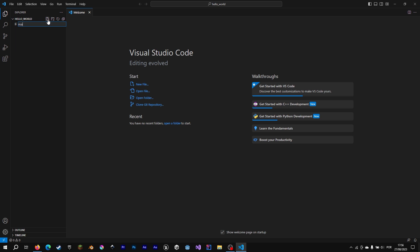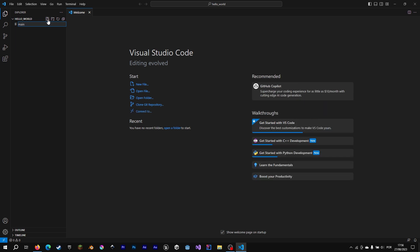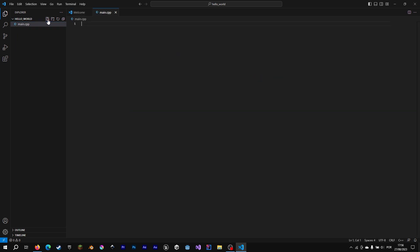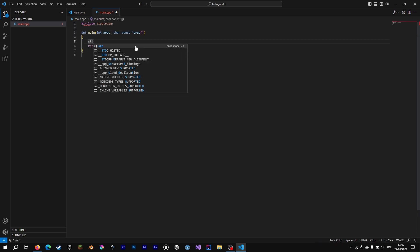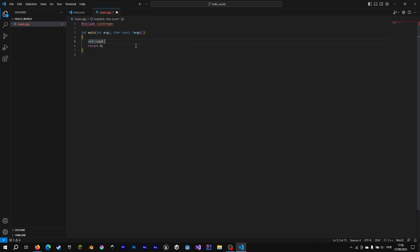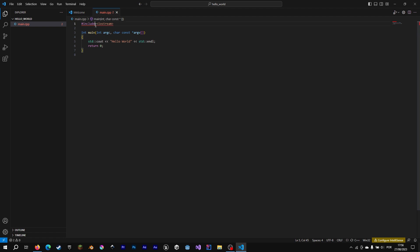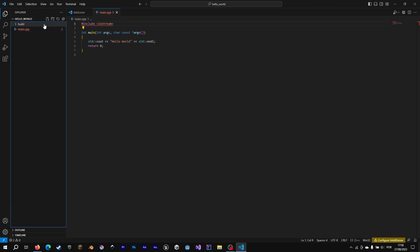We are going to create a new file, main.c++, that I will write some code to show HelloWorld in the terminal. Don't worry about the error for now. Let's create also a build directory and a CMakeList.txt.